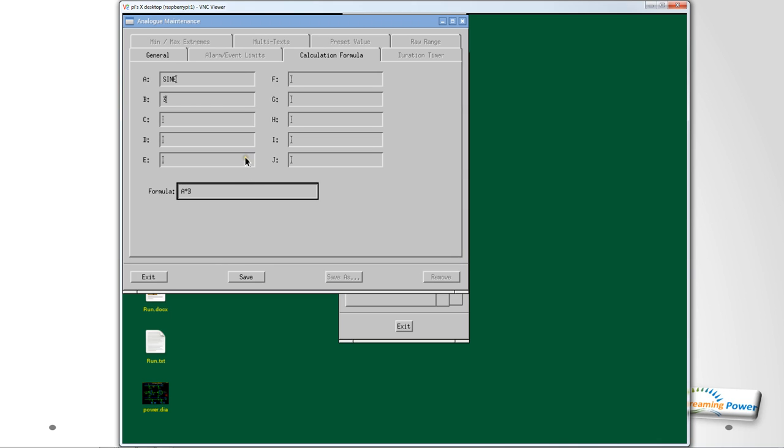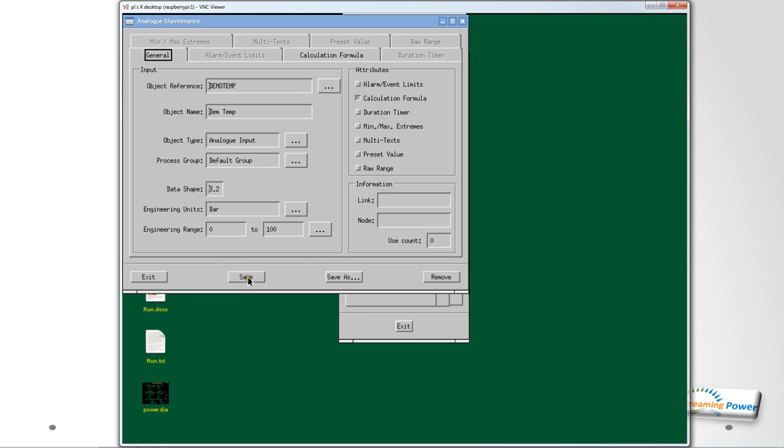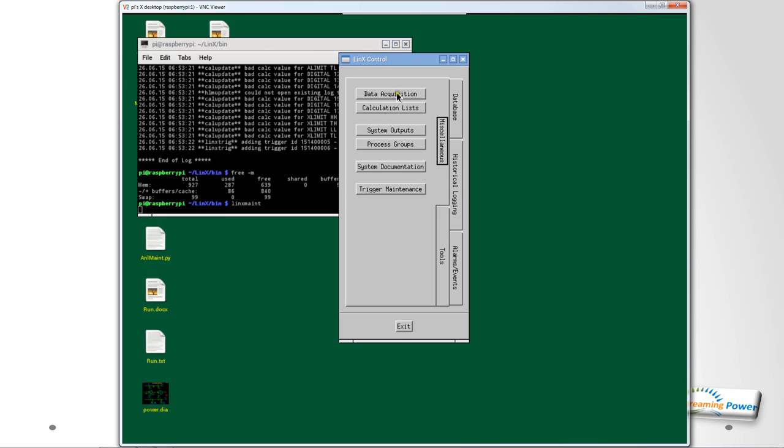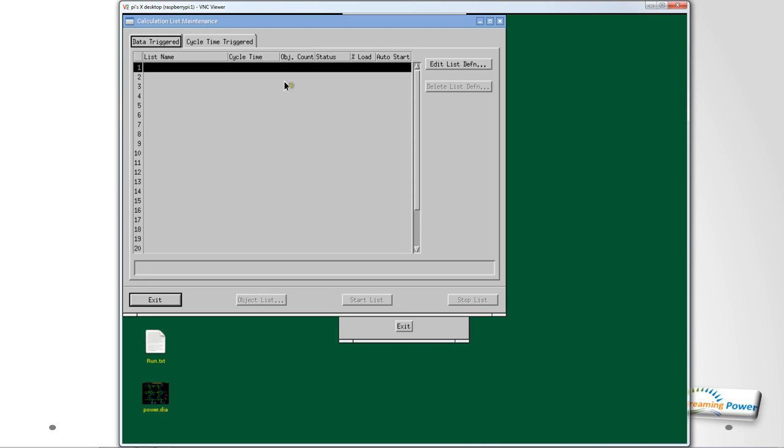I say I want it to be calculated and so now I'll specify the formula and I can specify either constants or database values. I'll use the old value called sine and I'll actually use a constant called three, and I'll just specify the formula so it's A times B times B. Whenever the calculation runs the result will be put into the value of demo_temp. That's done, go back to the original and save that.